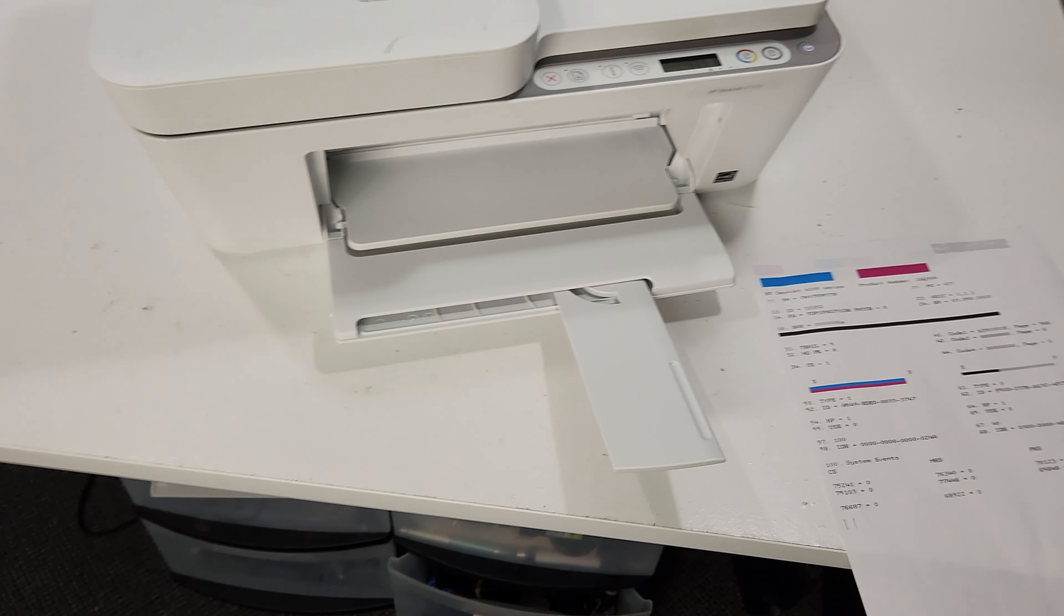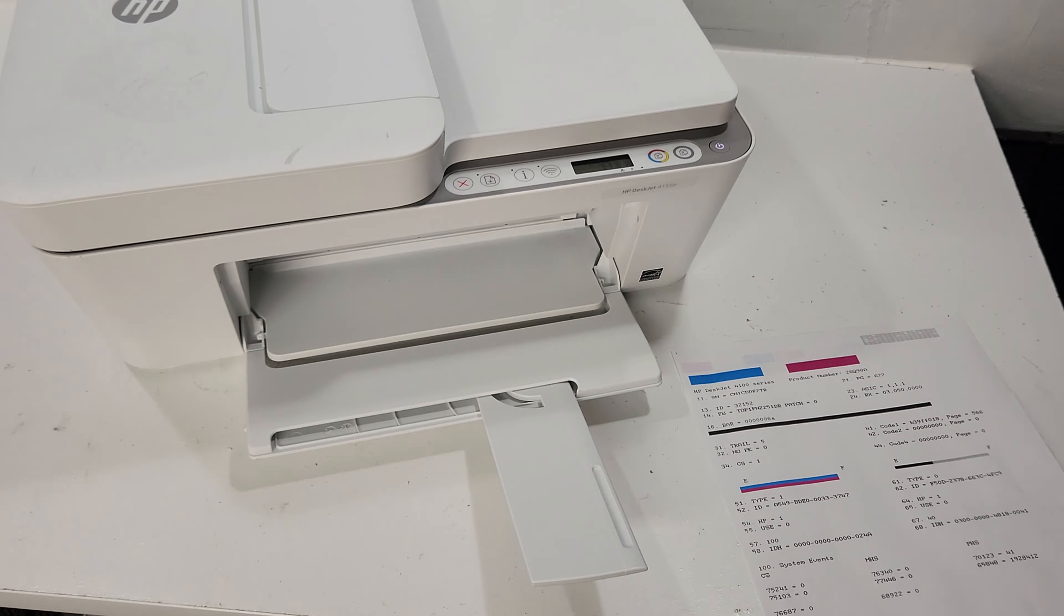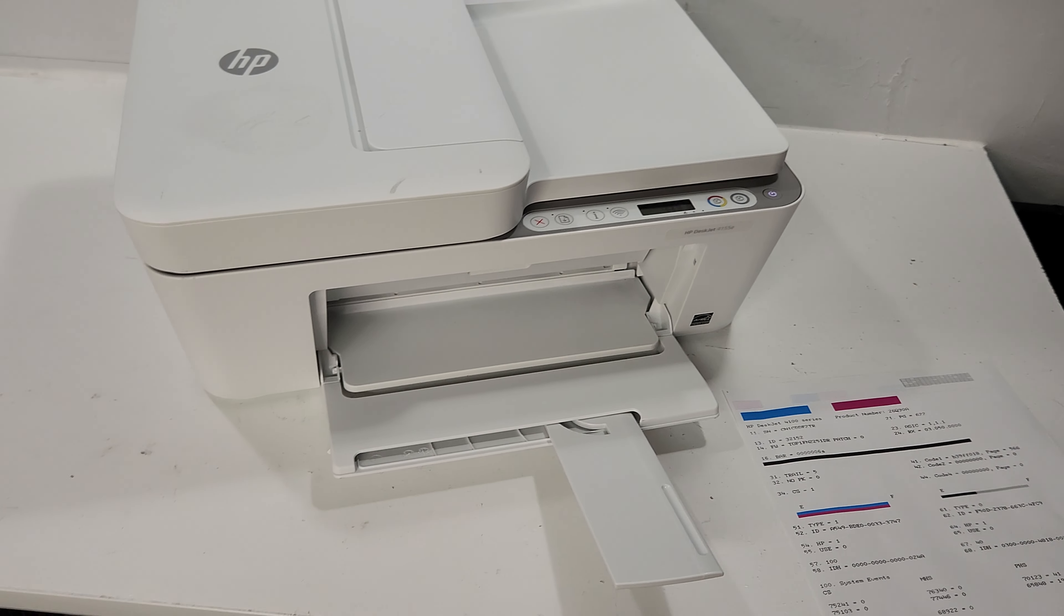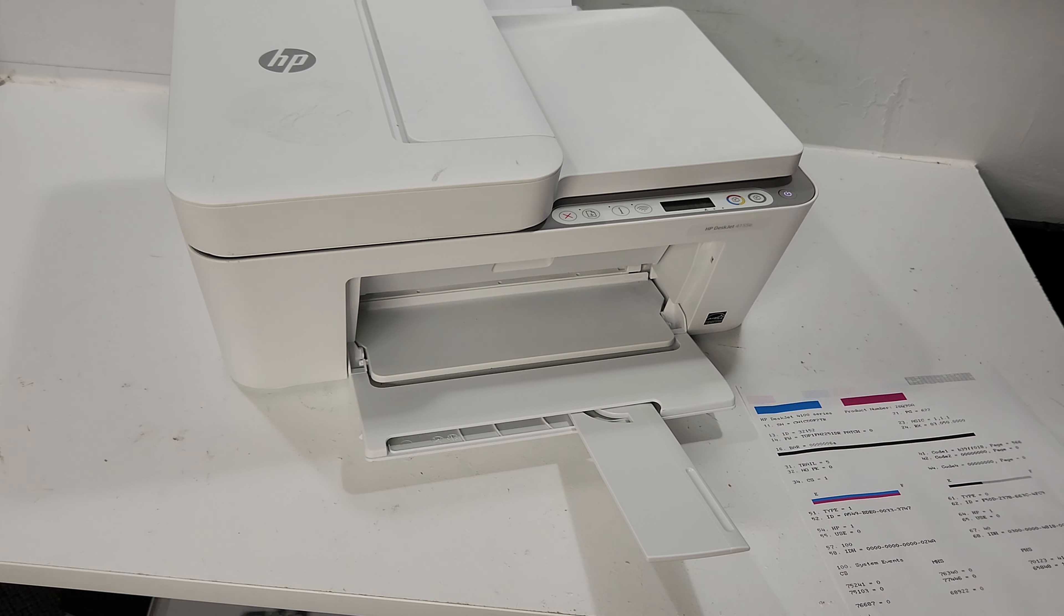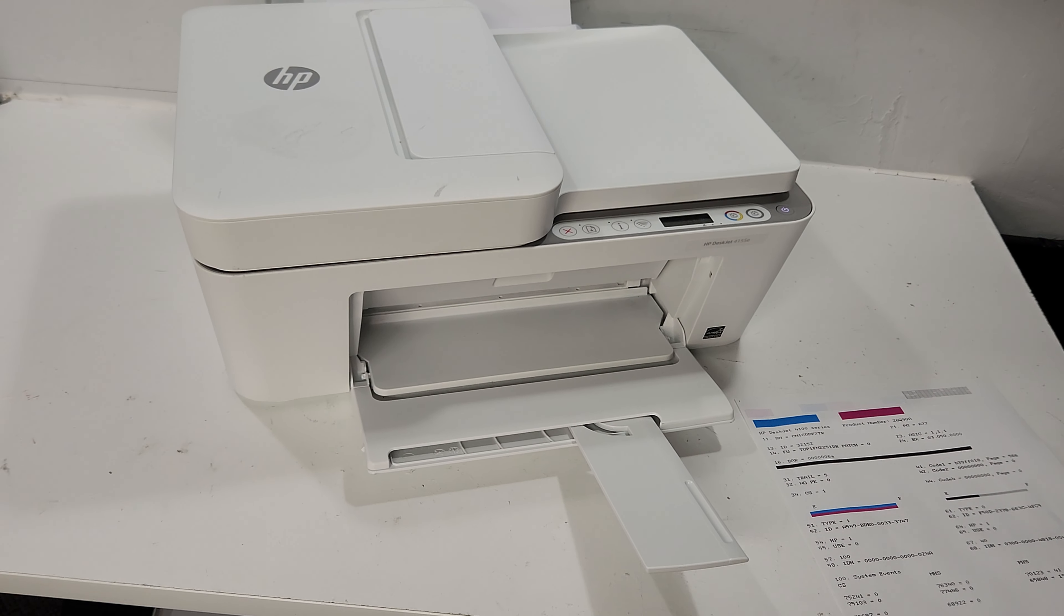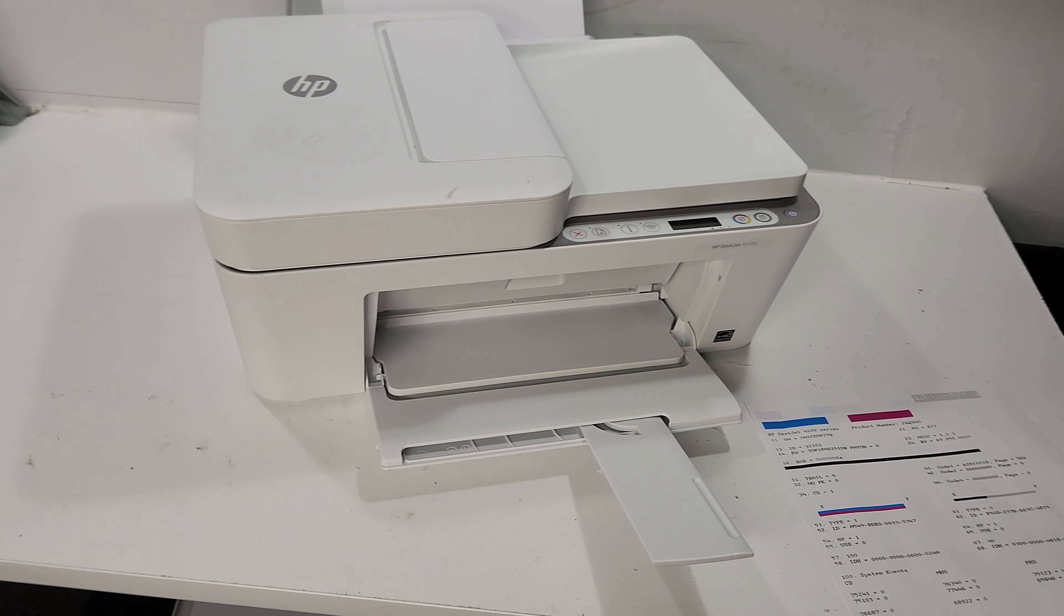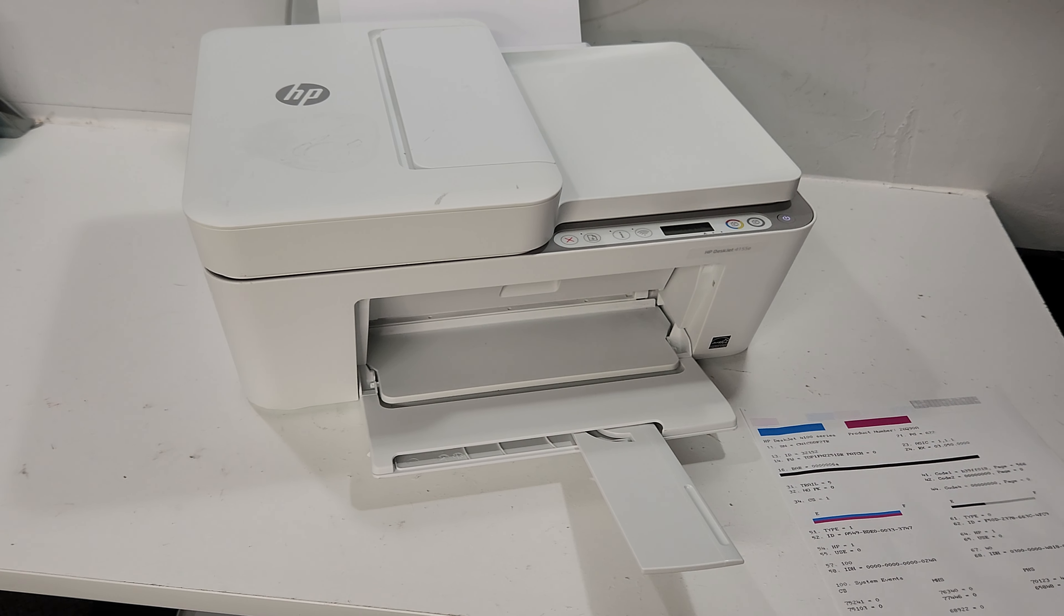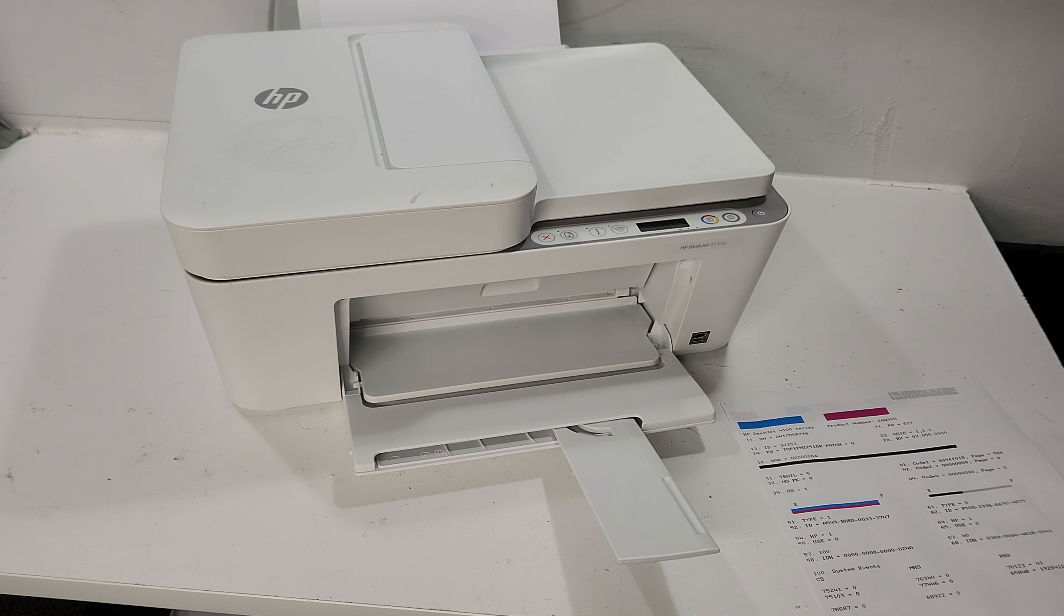We're going to go ahead and go through what needs to be done in order to get this printer back and running and printing 100%.